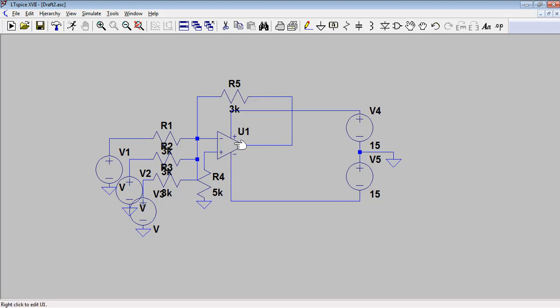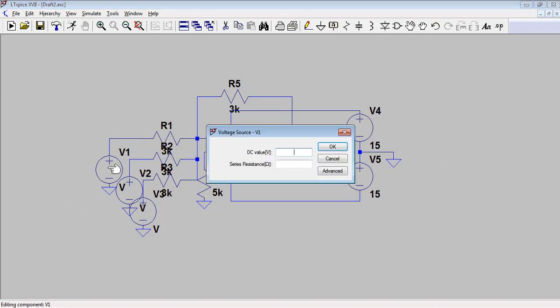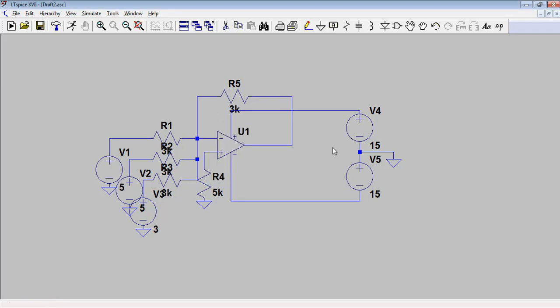Now assign the input voltages: V1 as 5V, V2 as 5V, and V3 as 3V. The addition of V1, V2, and V3 will appear at the output. Since 5 plus 5 plus 3 equals 13, and we are using an inverting amplifier, we will get minus 13V at the output of the op-amp.